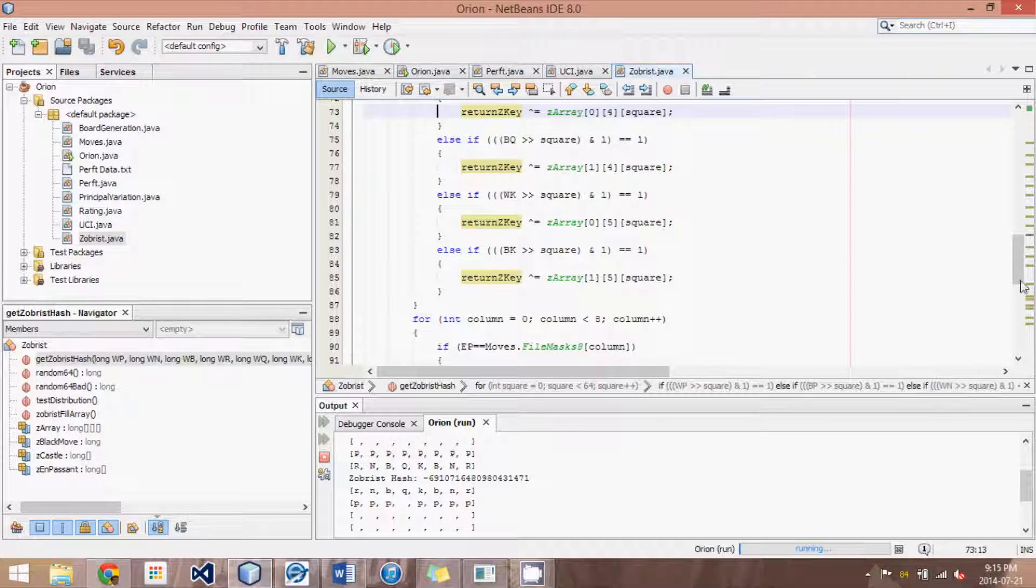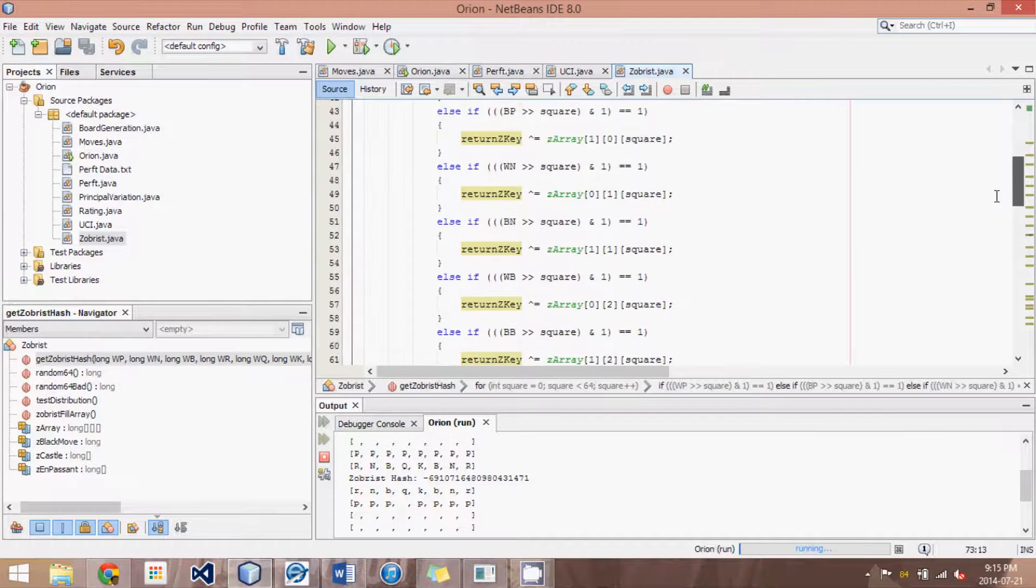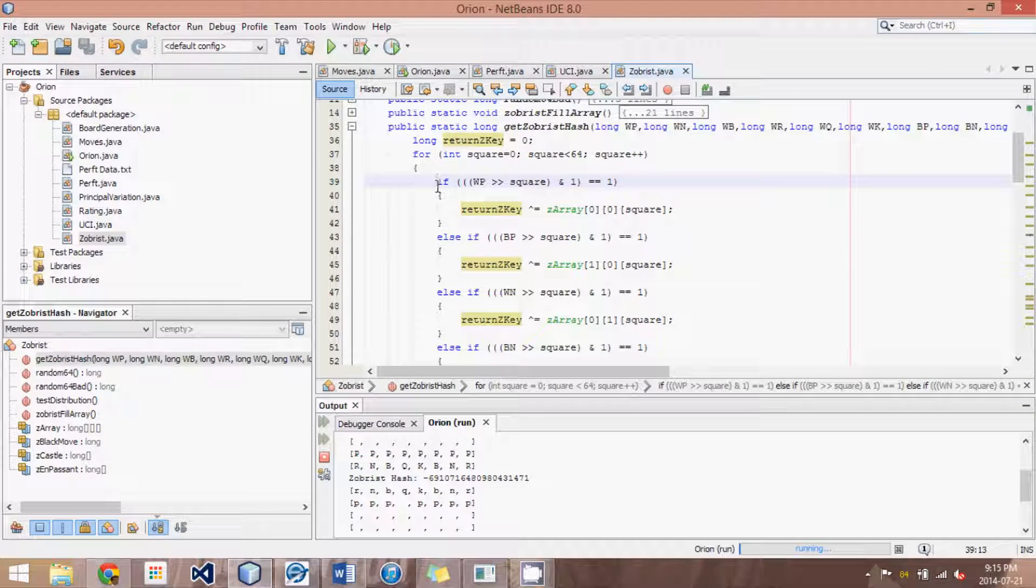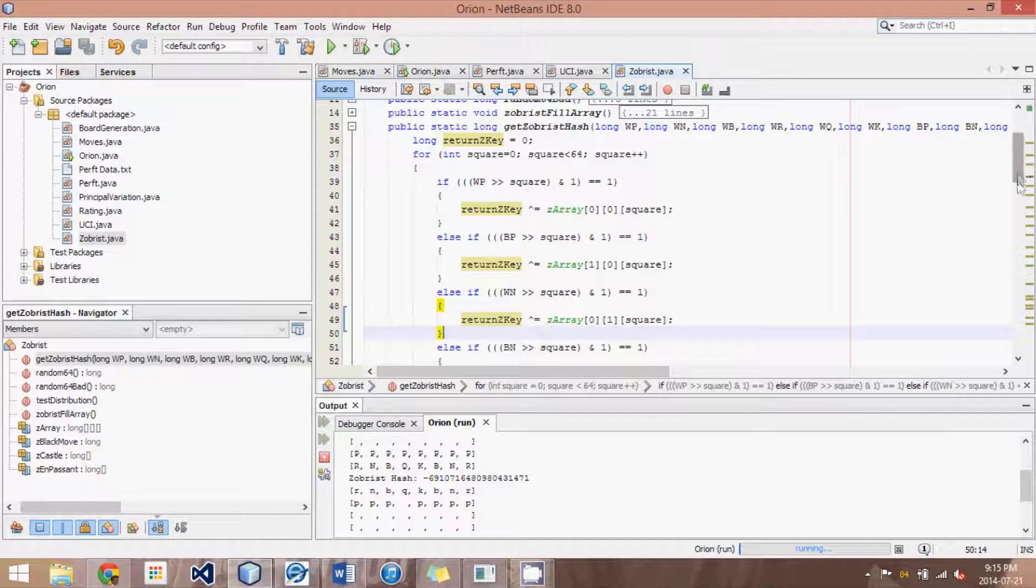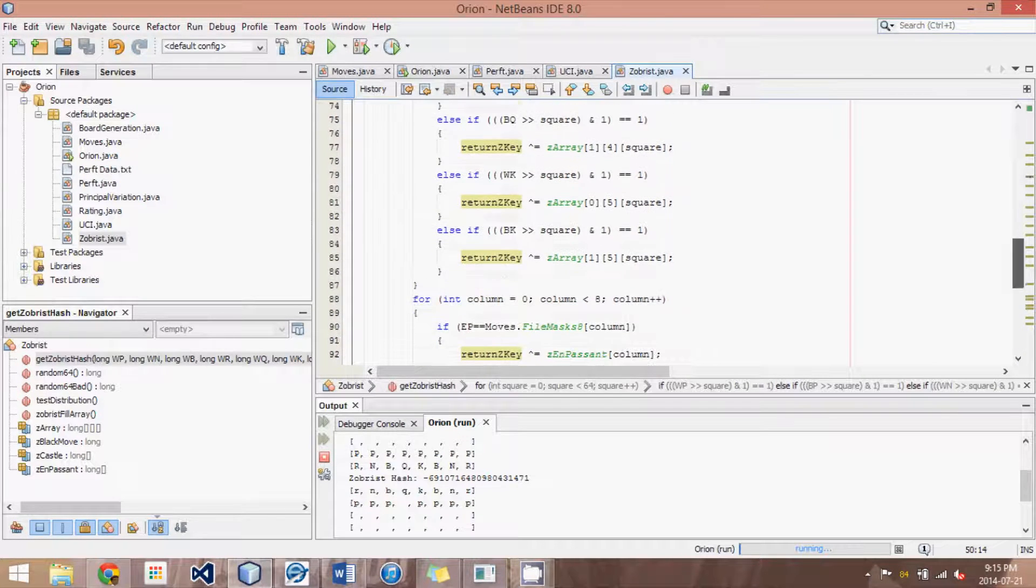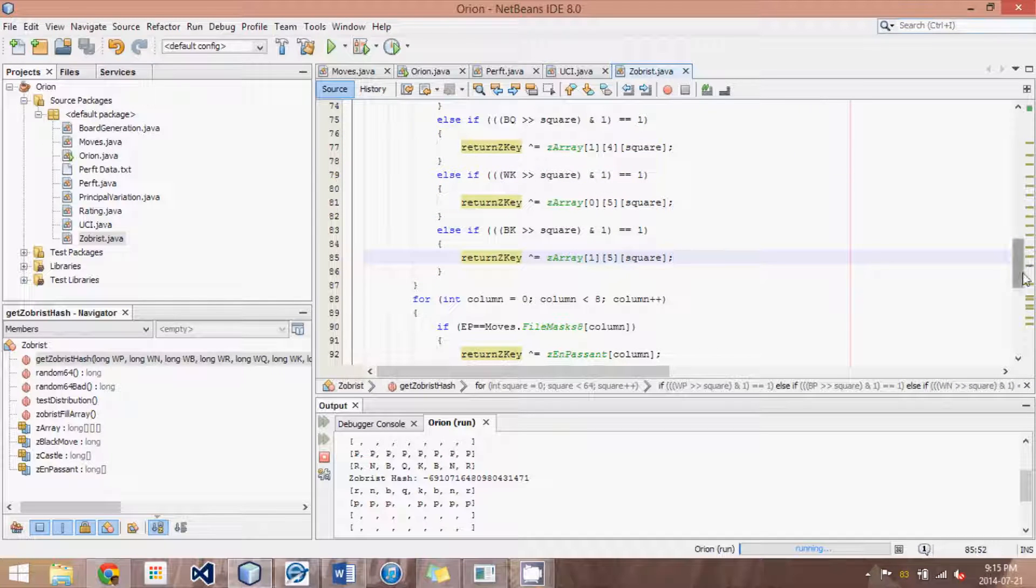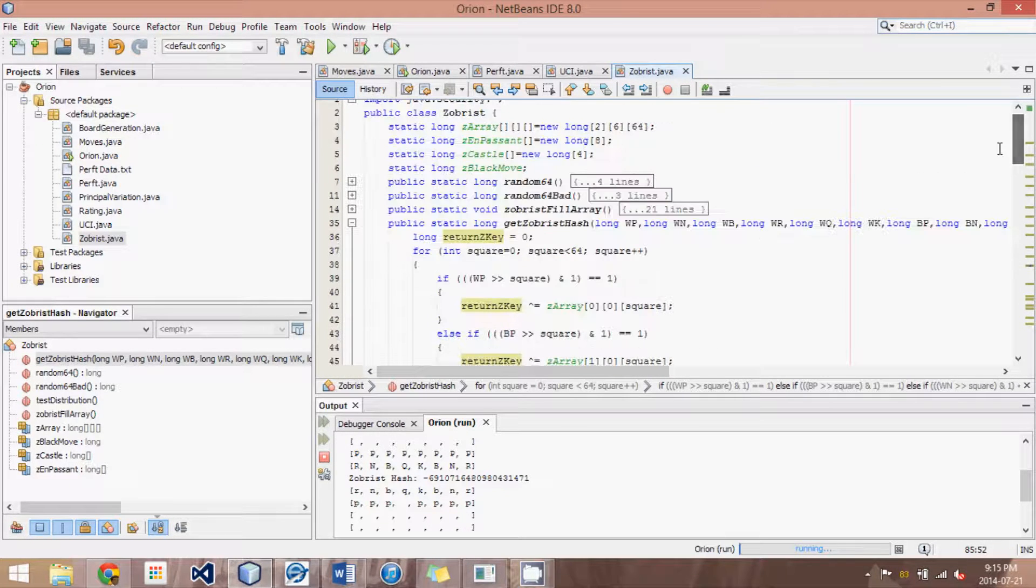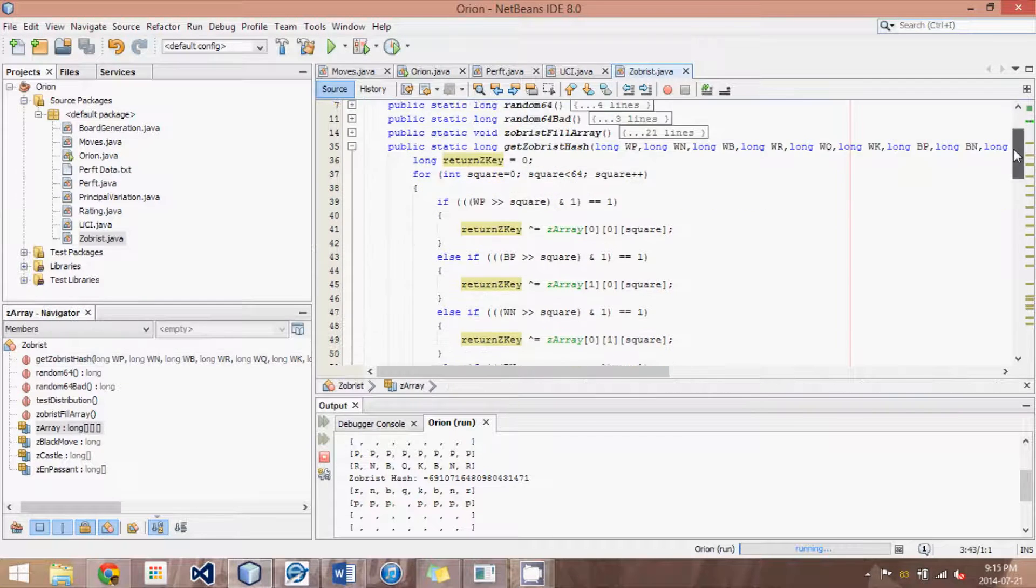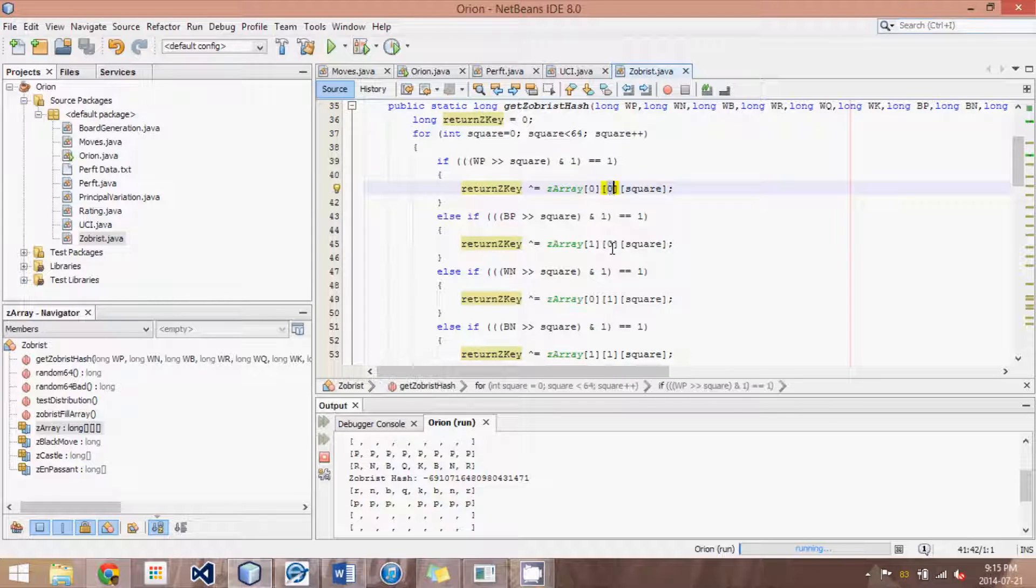Now, I've specifically ordered these from the least valuable piece, basically pawns, through knights, bishops, rooks, queens, and finally the king. And I've done that for a couple reasons. For one, the piece type, which would be in this case the second element in the array, I have just called zero, one, two, three, four, five, and I've kept those in order.